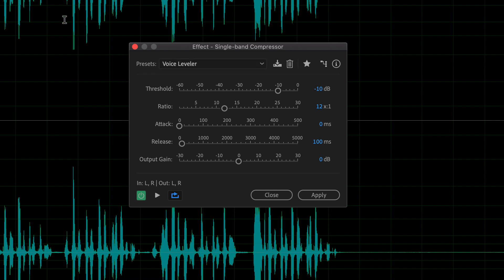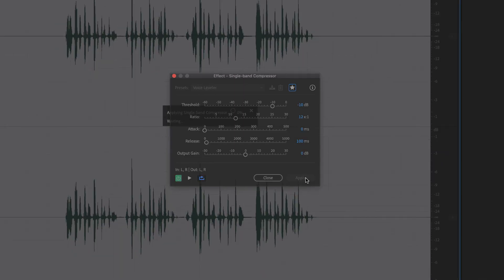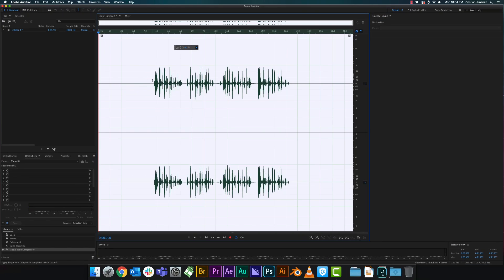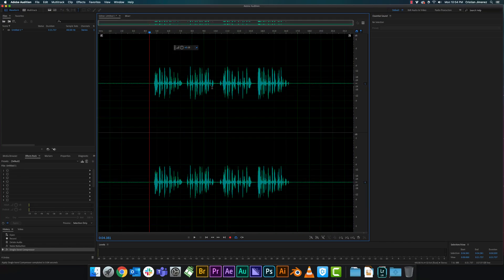For the most part the Voice Leveler is going to work just fine on default. What this is essentially going to do — with this particular nursery rhyme I specifically picked it because it has a lot of P's, and luckily I recorded this with a pop filter so it wasn't as severe — but if you notice, a lot of the audio where the P is, it peaks.